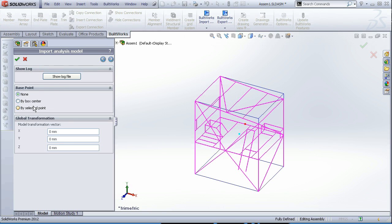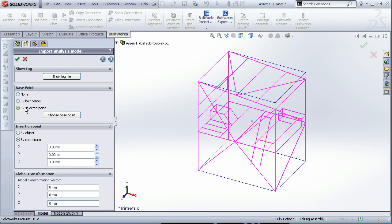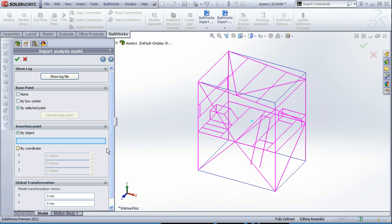Here we can choose where to place our model, centered by box center or by some point.